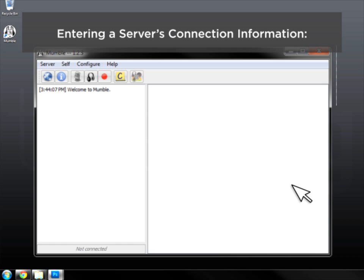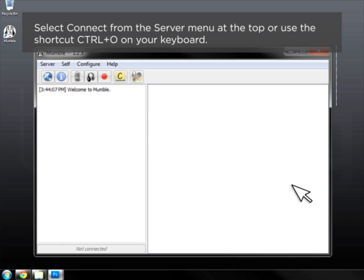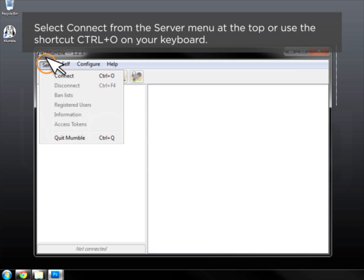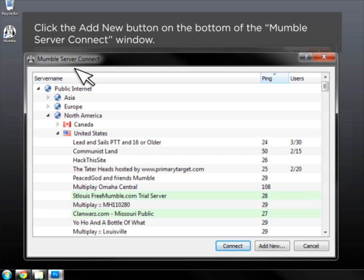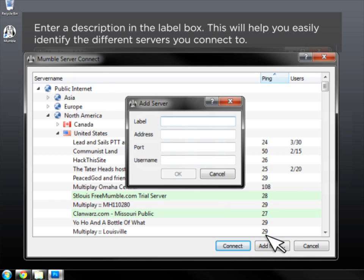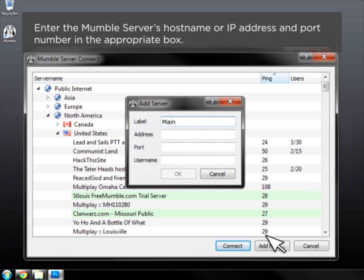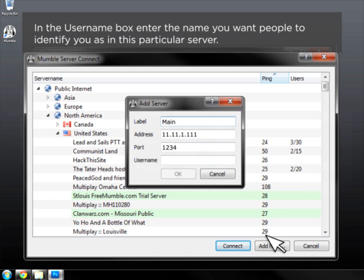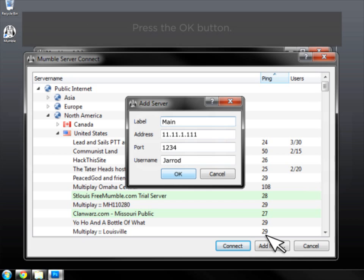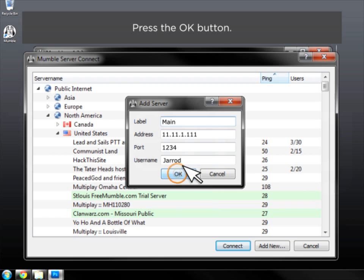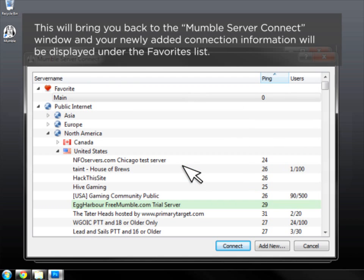Entering a server's connection information. Select Connect from the Server menu at the top, or use the shortcut Ctrl-O on your keyboard. Click the Add New button on the bottom of the Mumble Server Connect window. Enter a description in the Label box — this will help you easily identify the different servers you connect to. Enter the Mumble server's hostname or IP address and port number in the appropriate box. In the Username box, enter the name you want people to identify you as on this particular server. Press the OK button. This will bring you back to the Mumble Server Connect window and your newly added connection information will be displayed under Favorites List.